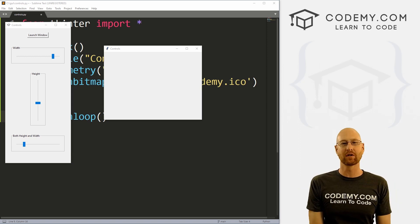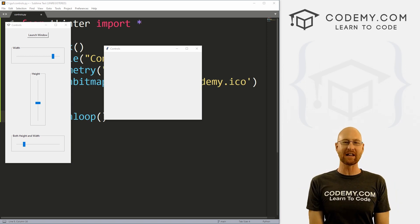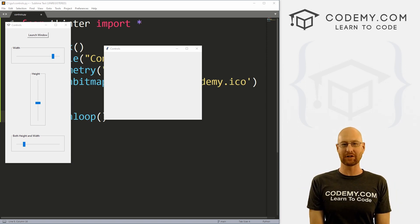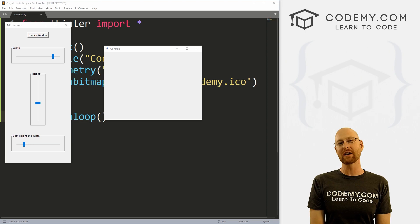What's going on guys, John Elder here from CodingMe.com. And in this video, we're gonna build this window resizing control panel with Tkinter and Python.